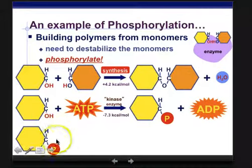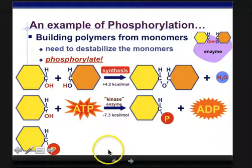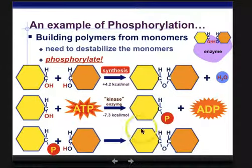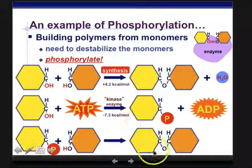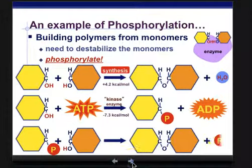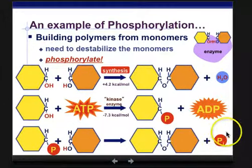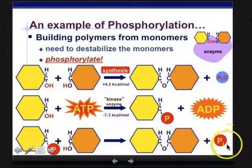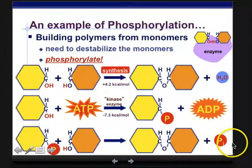Here's our phosphorylated monomer, plus the other monomer. Now we can create the polymer. We've ditched the phosphate group — which we're always so ready to ditch — and that goes back into the cytoplasm.